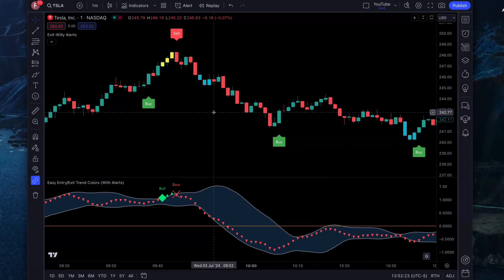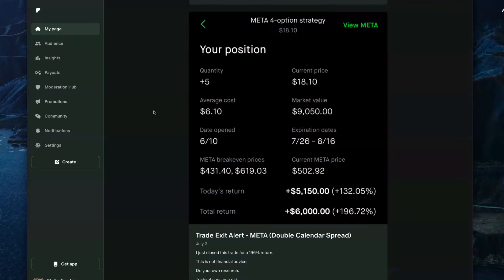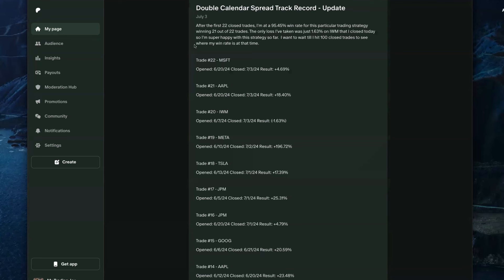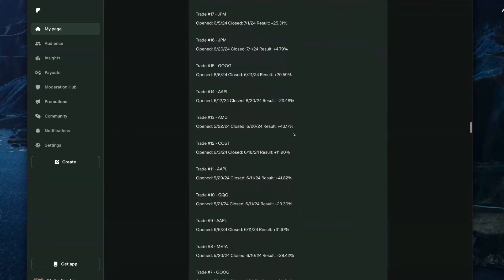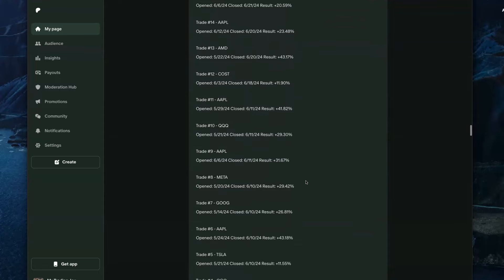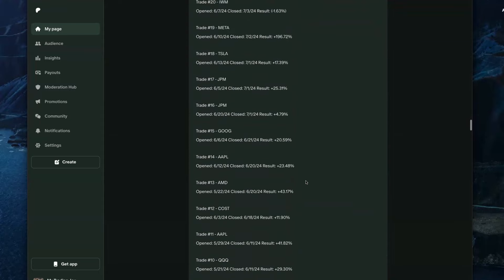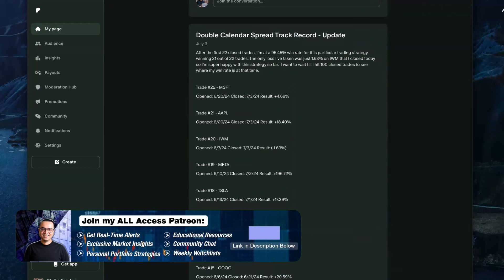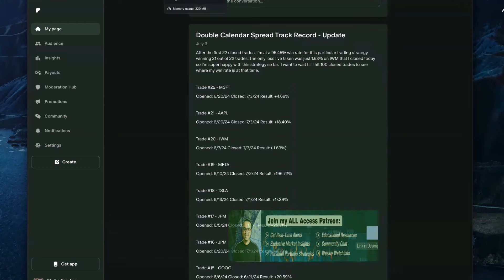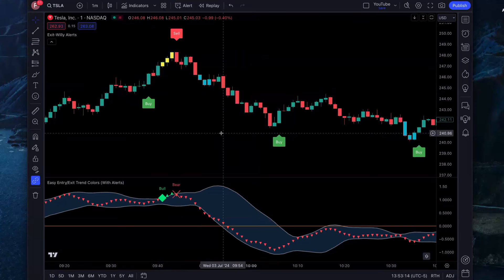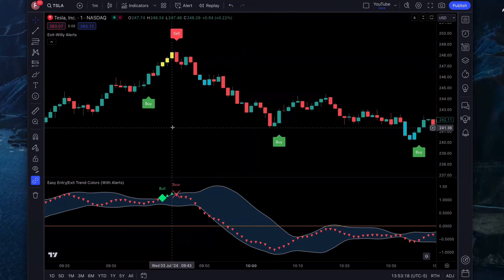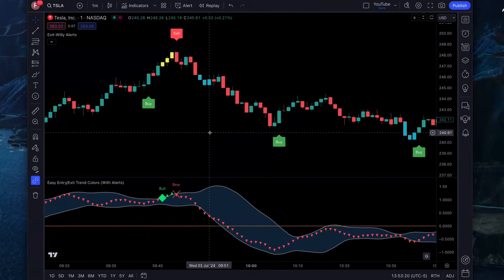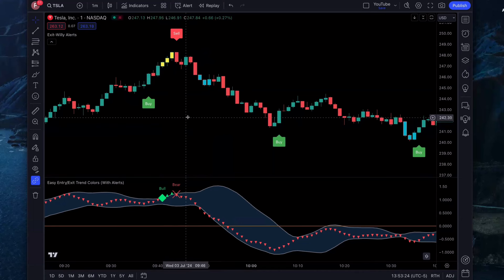Before we get into the strategy, got to give a quick shout out to my Patreon channel, where I'm knocking out hits like 196% return. I've been doing this new strategy called the Double Calendar Spread. It's been working out really well. So far in the first 22 trades that I've closed, I'm hitting a 95% win rate. The only loss I've taken out of 22 trades was 1.63%. The rest are 4%, 18%, 196%, all these profits. This is in the past month and a half, which is doing great. If you don't believe me, click on the link in my description below and join the free Patreon membership and verify all these results. If you want to know exactly when I get in and out of trades, become an all access member. Check out my Patreon link in the description below.